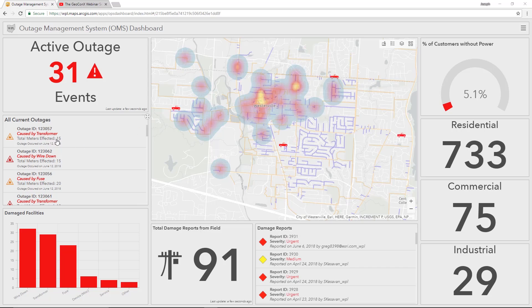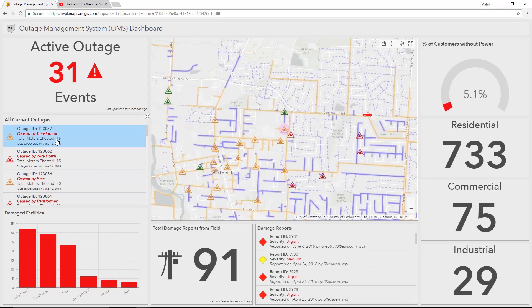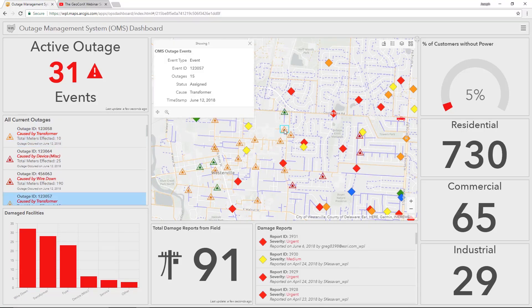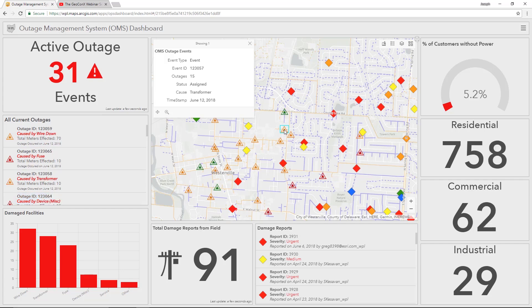If I select one of these outages, it will pan and zoom to the area, and I can open up this outage's system of record and see information about the cause, the time, and the status of the outage.